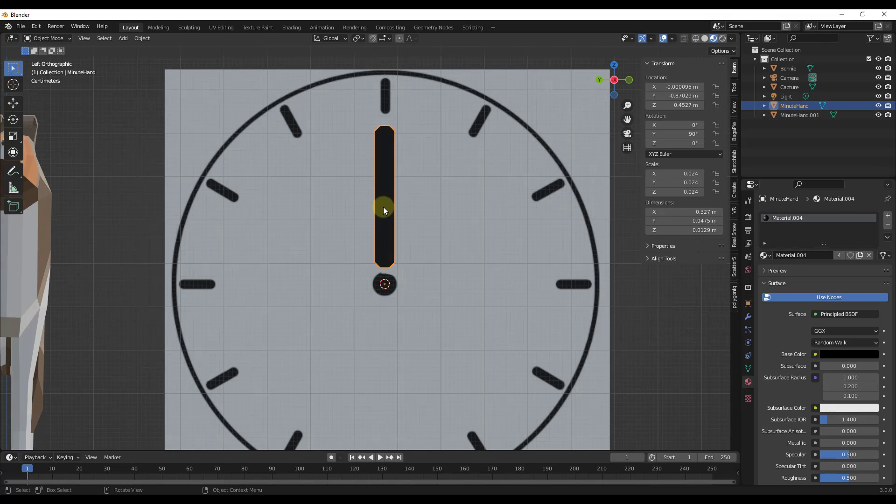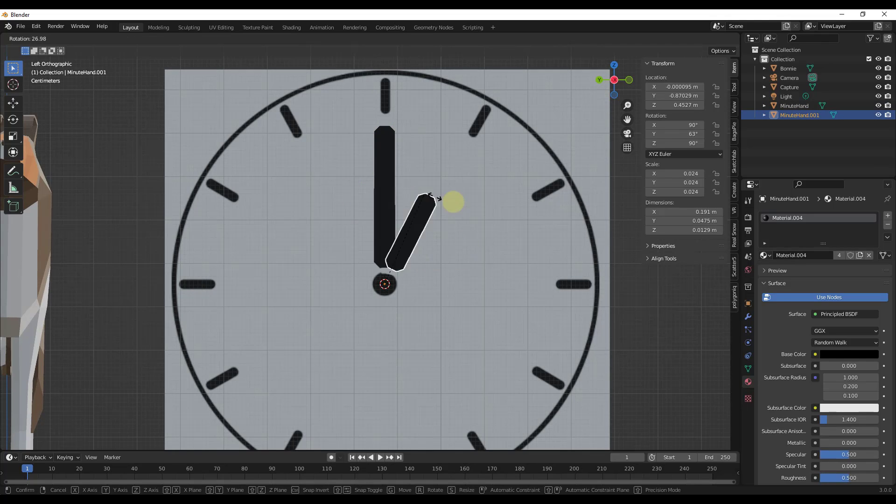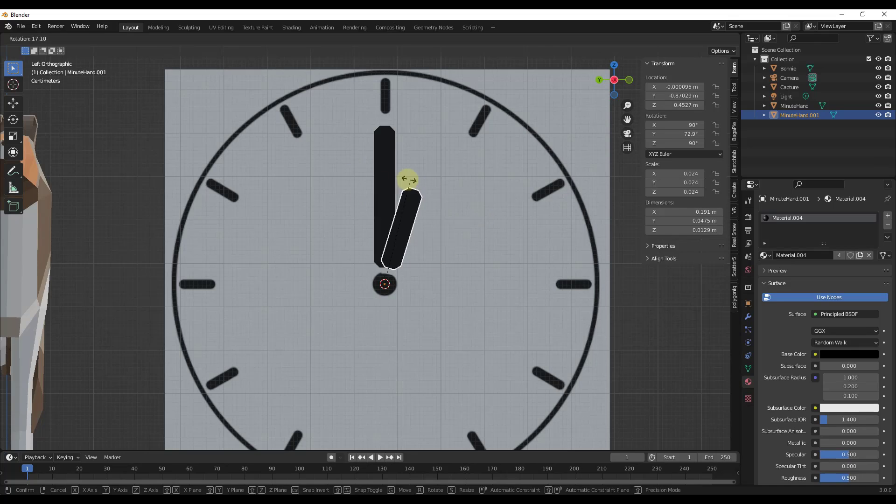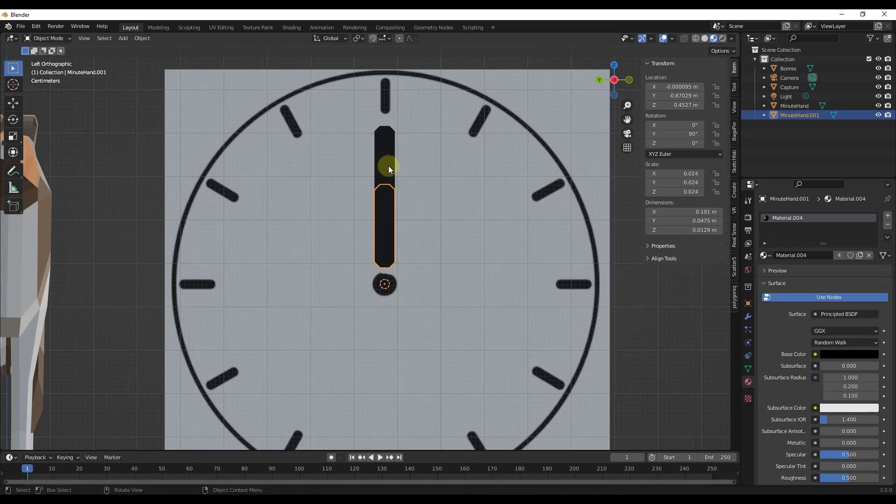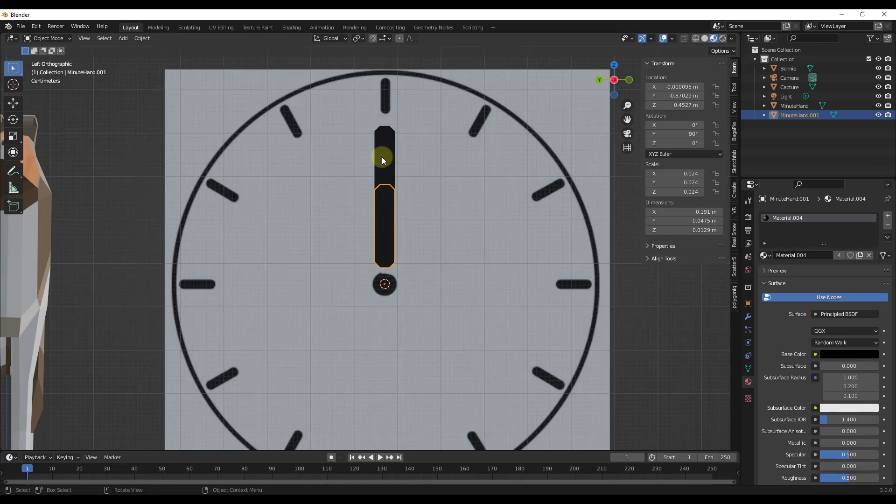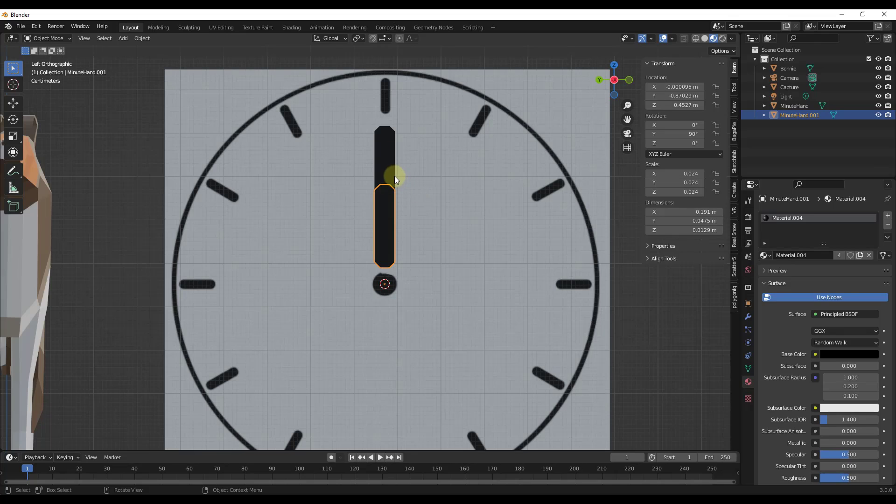So now we've got our clock hands in here. Both of them rotate around that central axis, right? Now what I want to do is I want to set these up where the hour hand follows the minute hand. This is a demonstration of how drivers work. Basically, a driver is a way that you can use the movement of one object to drive another object.